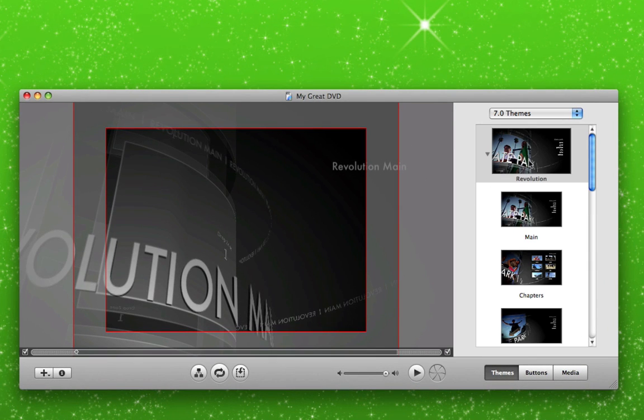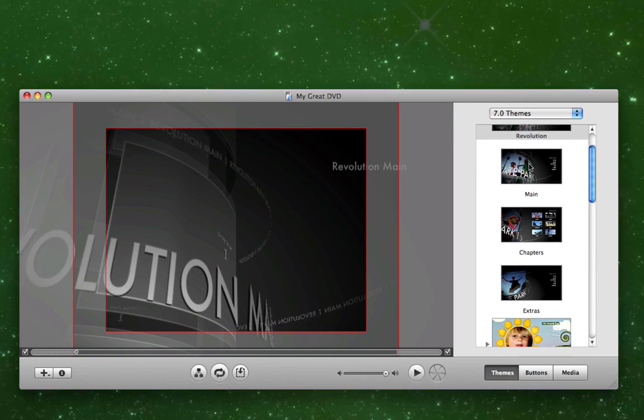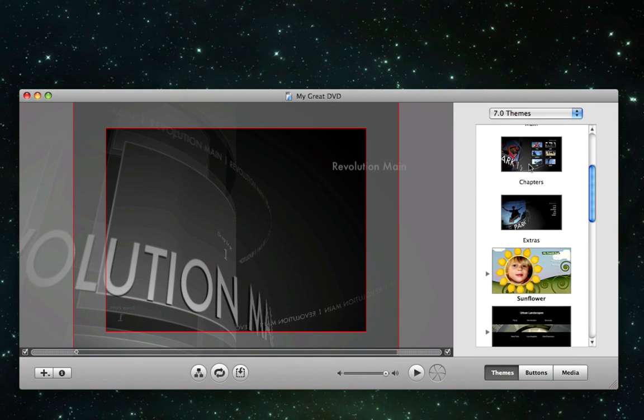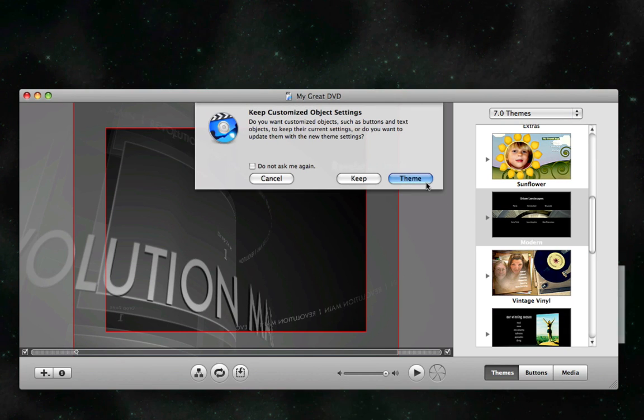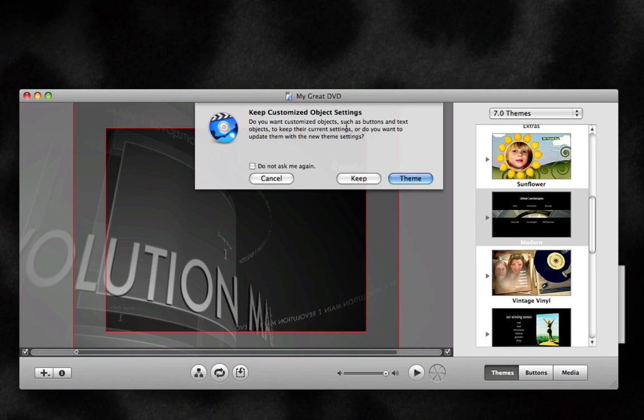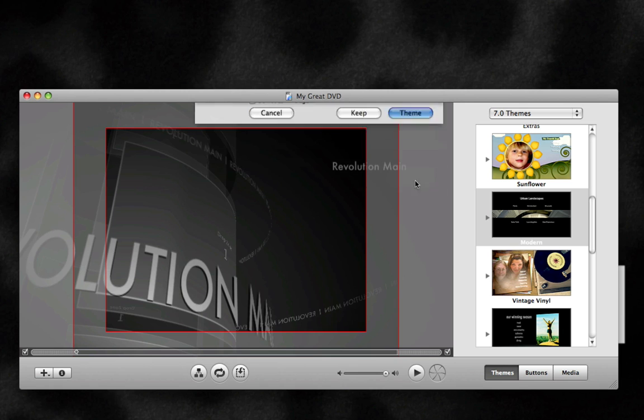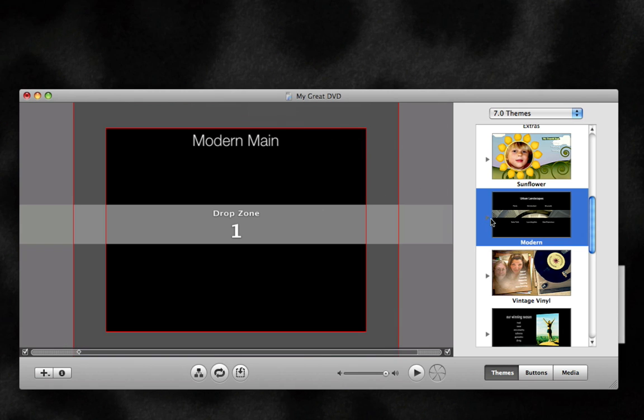On your right is a list of templates, I like the template called Modern. Click Modern, it might warn you, it might not, click Theme if it does.